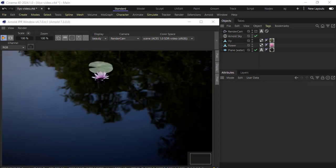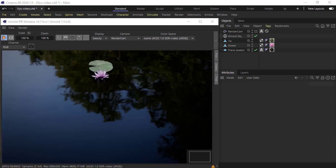Hi there Ligurix, Arnold rendering specialist here. I just want to cover how to use the Arnold scatter to scatter these lily and flower objects across this water plane.